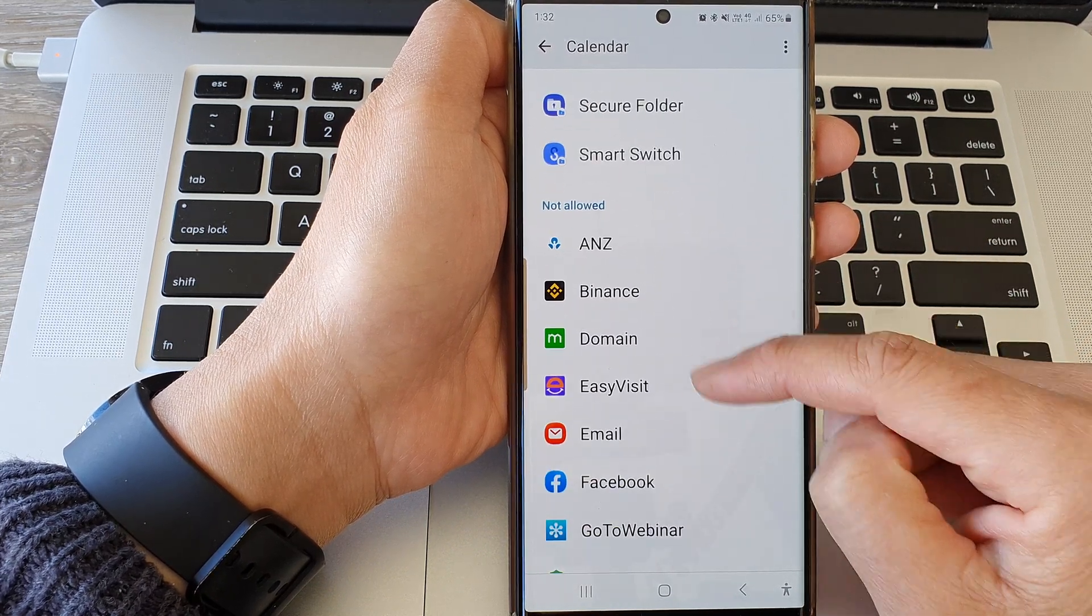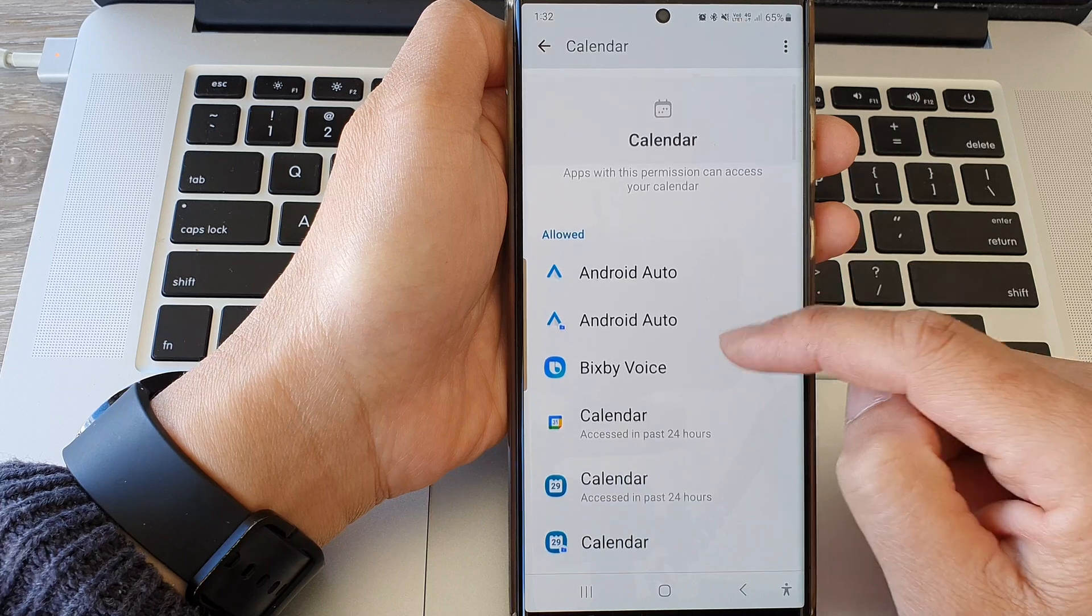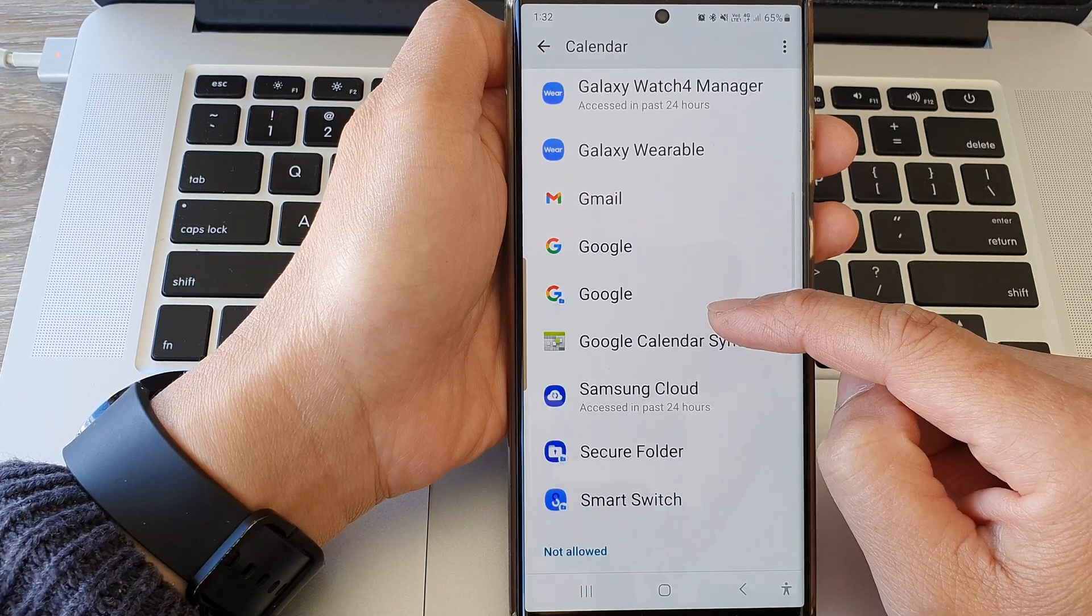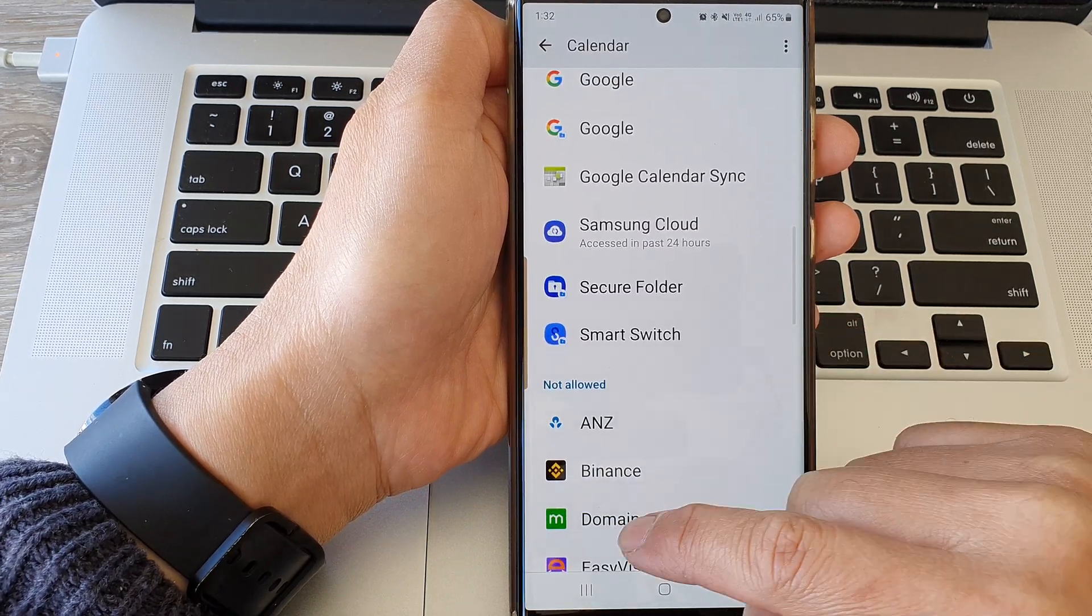So if you want to allow an app, you go into the not allowed section and then you choose an app that you want to allow.